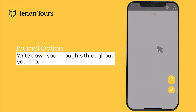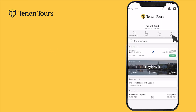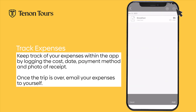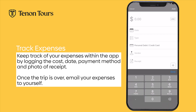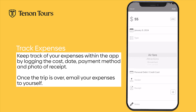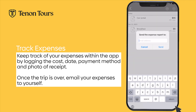There is also a journal option where you can jot down some notes and thoughts about your trip, and even a location to track expenses. If you press the more button, you'll be able to view the expenses tab. Once clicked, you can add any expense by pressing the plus sign in the top right corner and filling in the necessary details such as date, cost, payment method, and even add a photo of your receipt. At the conclusion of your trip, you have the option to email yourself an expense report by clicking the send button in the bottom right corner.